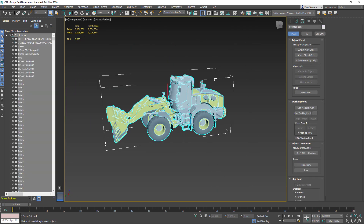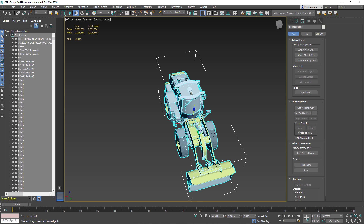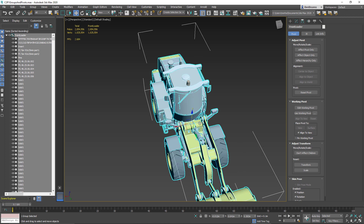Once we're happy with the group, we should now take a look at the pivot point. You can normally see the pivot point represented as the intersection of the gizmo. So with the move tool, it's where the three axes intersect, or with the rotate tool, it's the center of the rings.